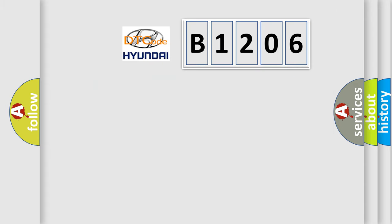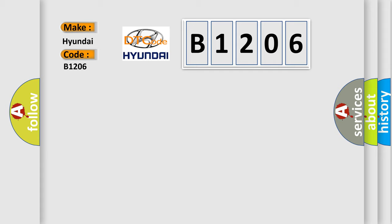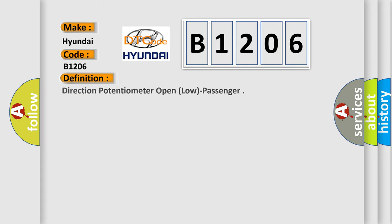So, what does the diagnostic trouble code B1206 interpret specifically for Hyundai car manufacturers? The basic definition is Direction potentiometer open low passenger.